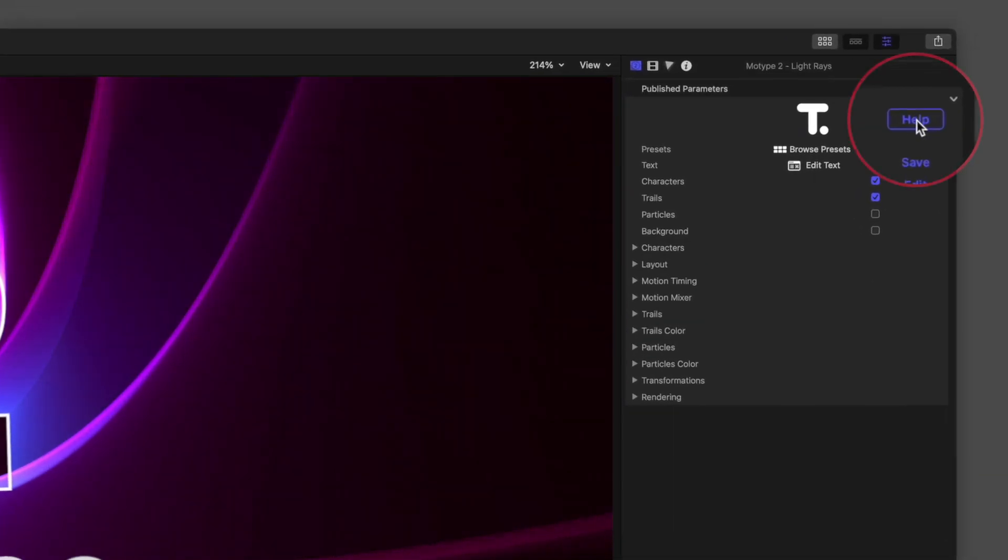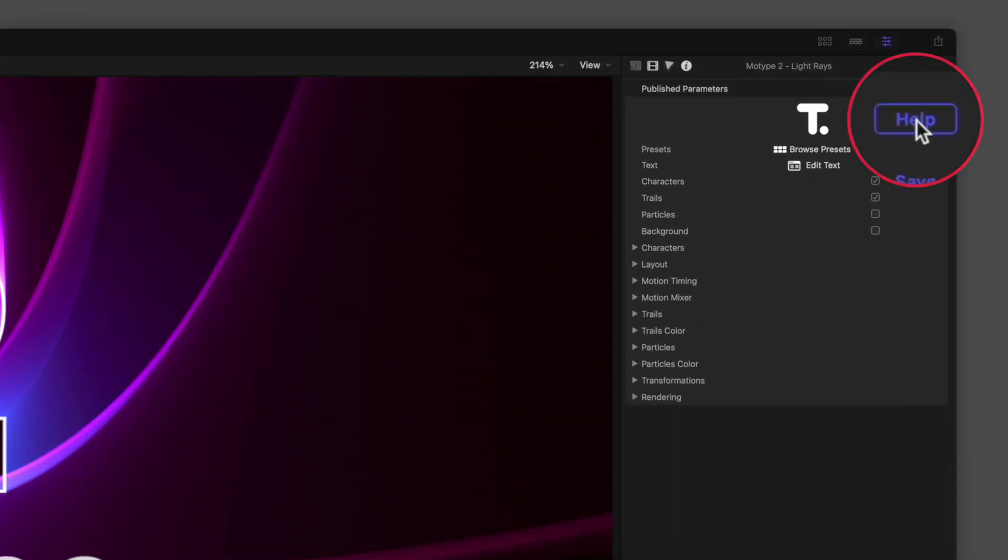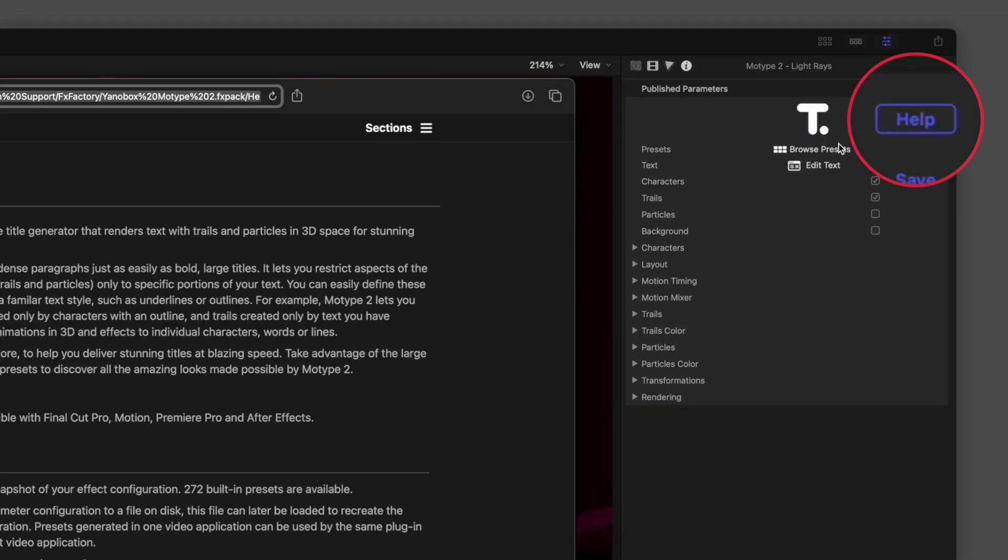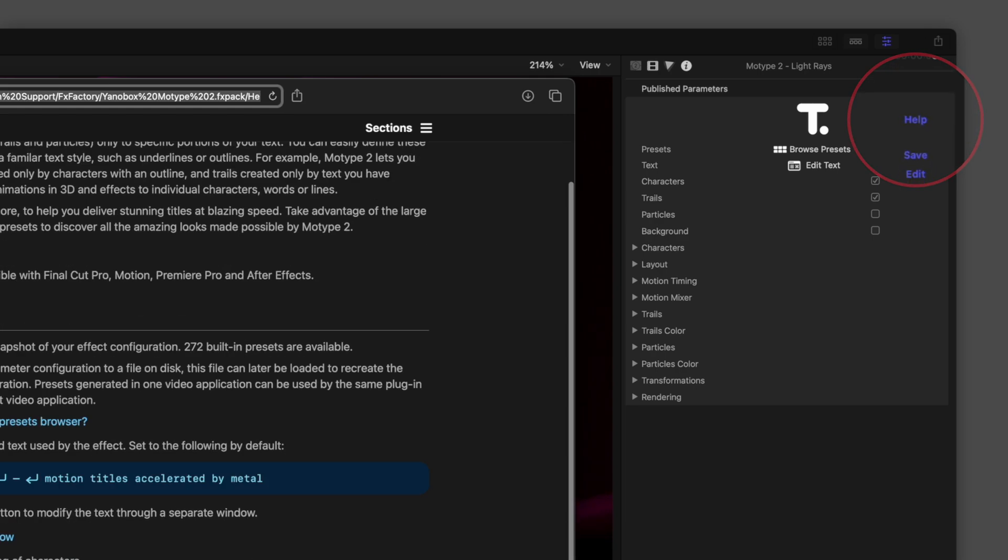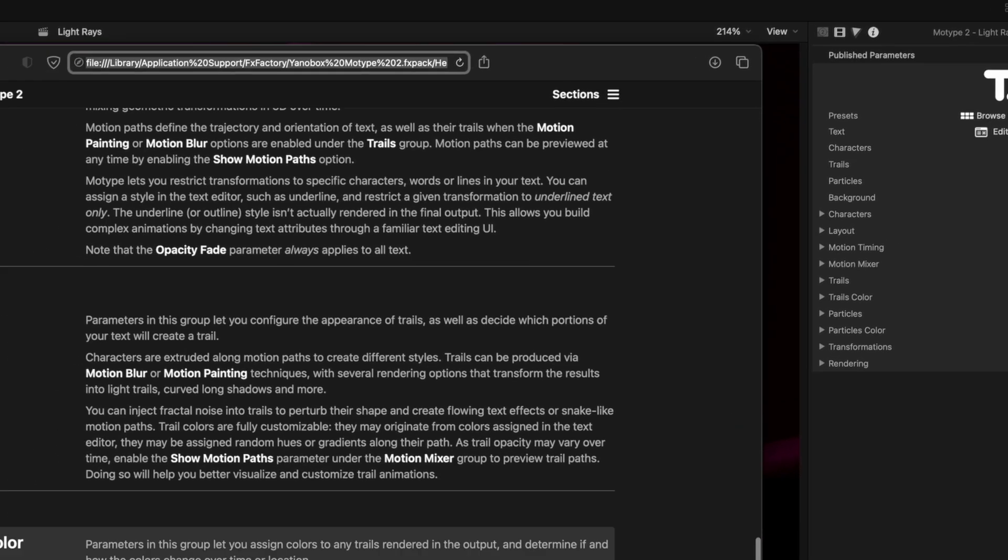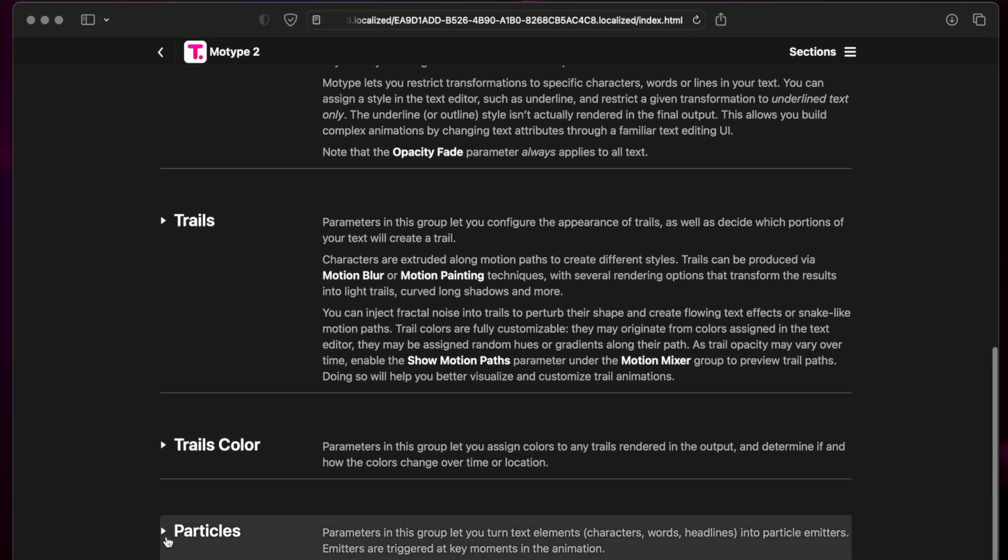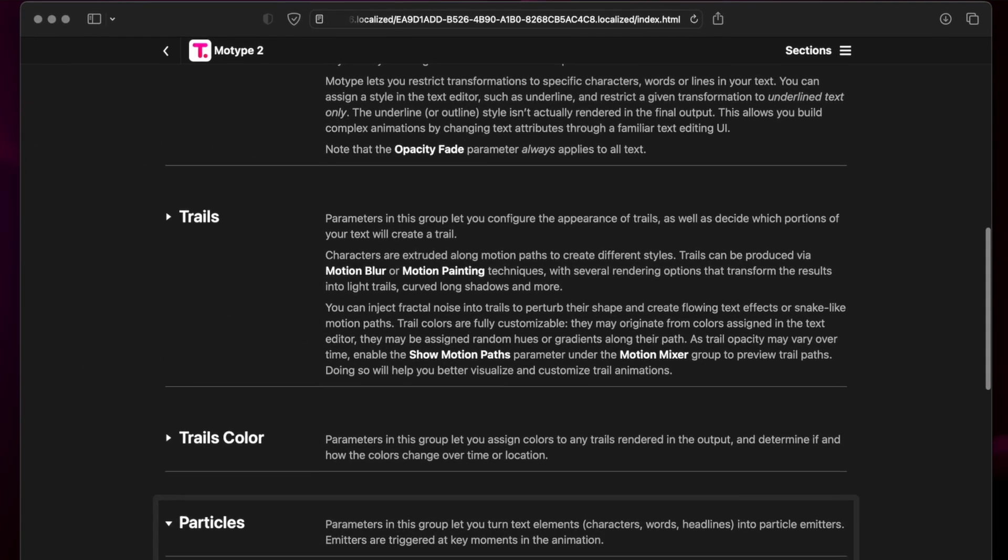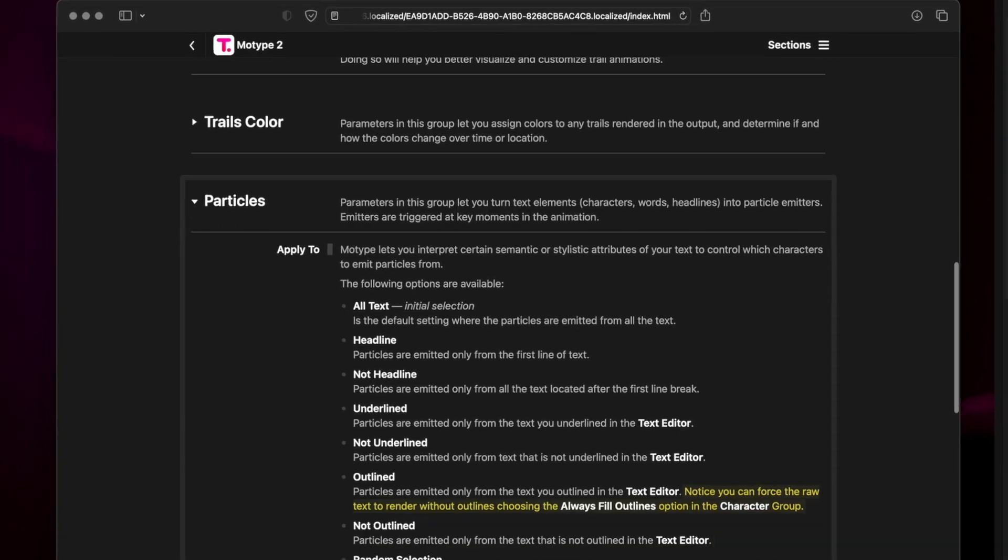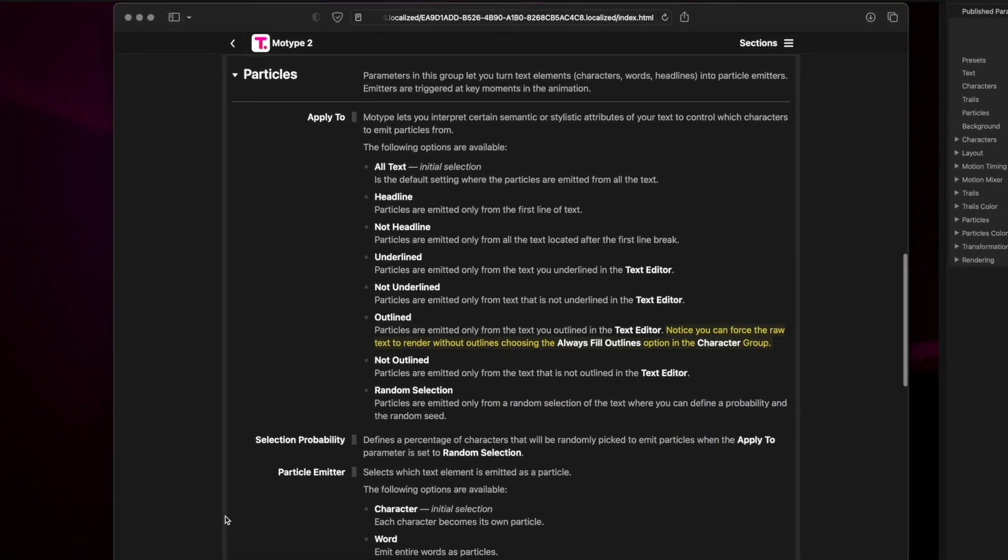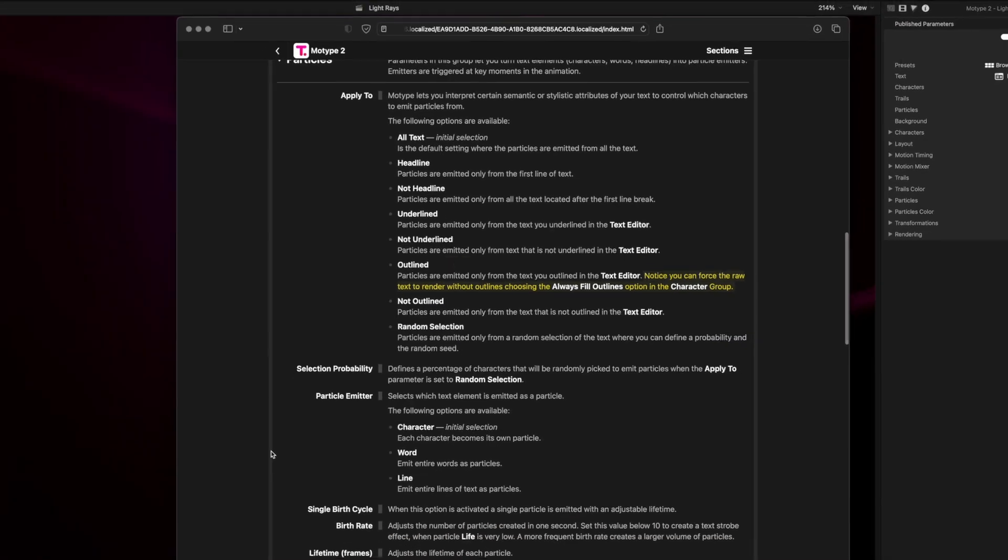Documentation is always available from the Help button that appears in the Inspector. Here, you'll get detailed descriptions of each parameter within the various groups of the Inspector.